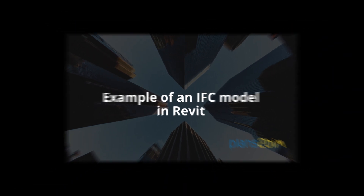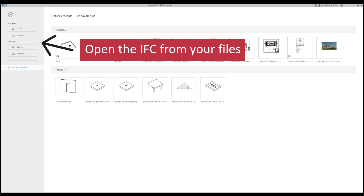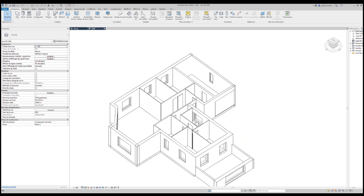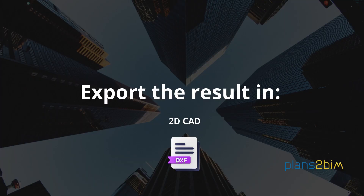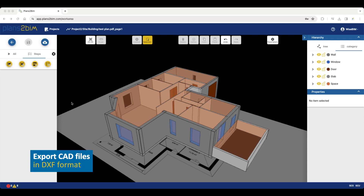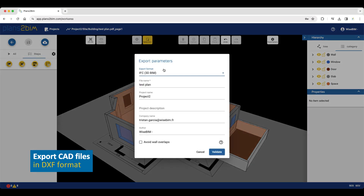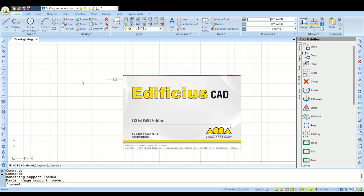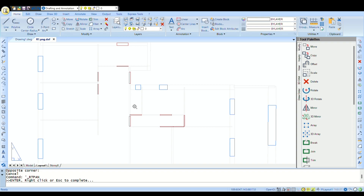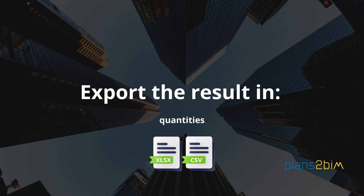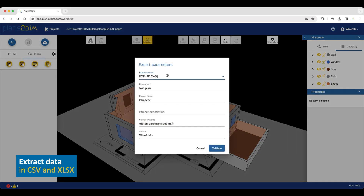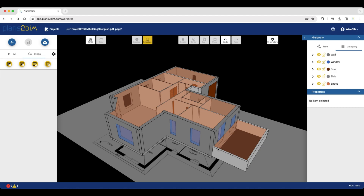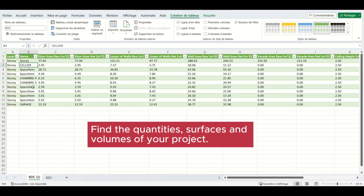If you are using Revit, open the IFC from your files and let's see the result in Revit. To export in 2D CAD DXF format, choose DXF and click Validate. We are using Edificious CAD from HACA to edit the result. To export quantities, choose CSV format and click Validate. Open your CSV file and you can find the quantities, surfaces and volumes of your project.